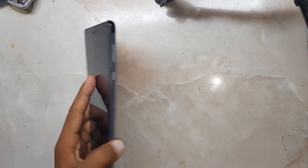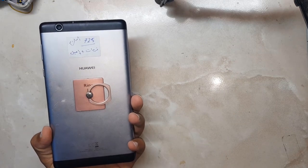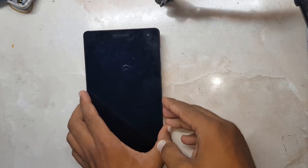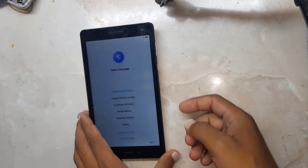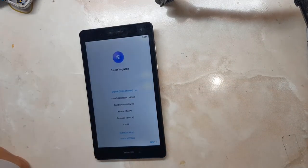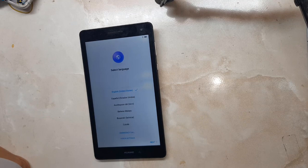Hi friends, this is Noor and you are watching Mobile Solutions. Today I have got a MediaPad 3 7.0 — it has an FRP lock and I'm going to show you how to unlock the FRP today.